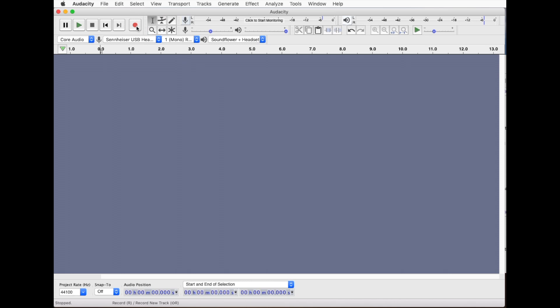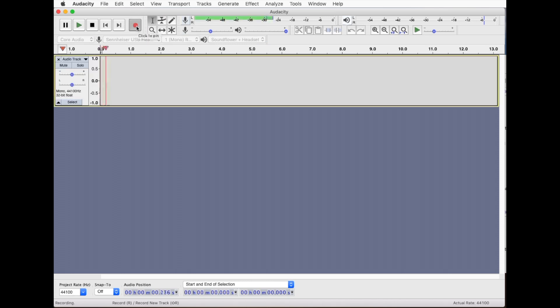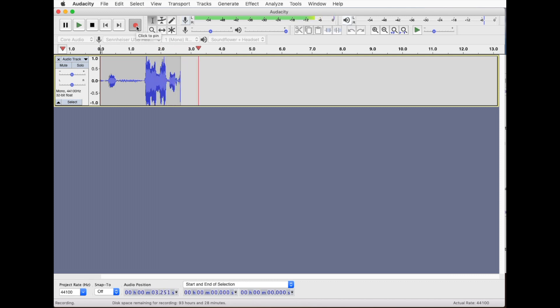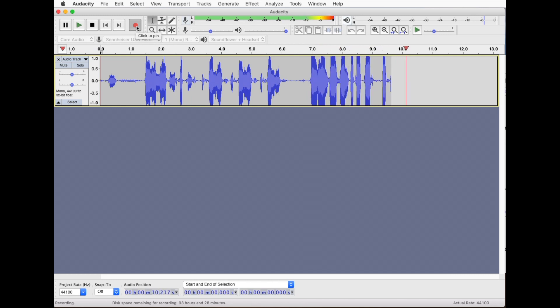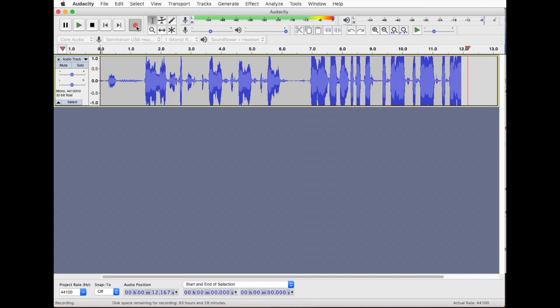So here we are in Audacity, so we'll just start recording. So alien lifeform detected, exterminate exterminate exterminate. Alien lifeform detected, exterminate, exterminate, exterminate.